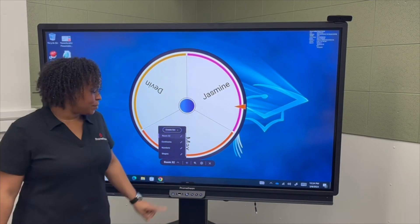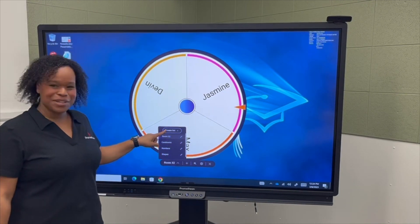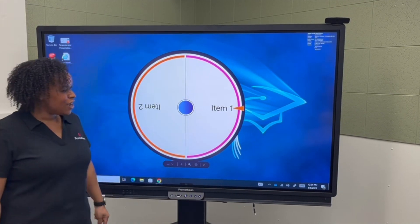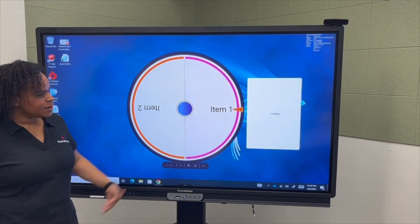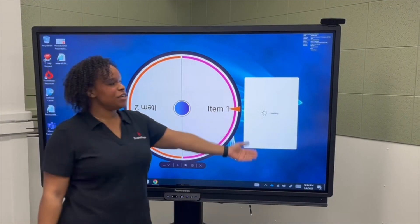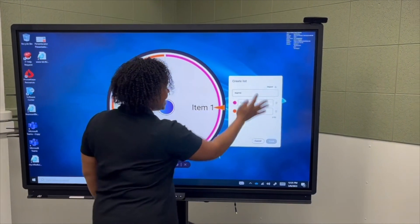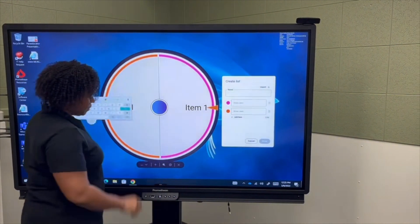But if I want to create a new spinner, I can simply push Create List. From there, it'll open up a menu for me where I can then enter the names.